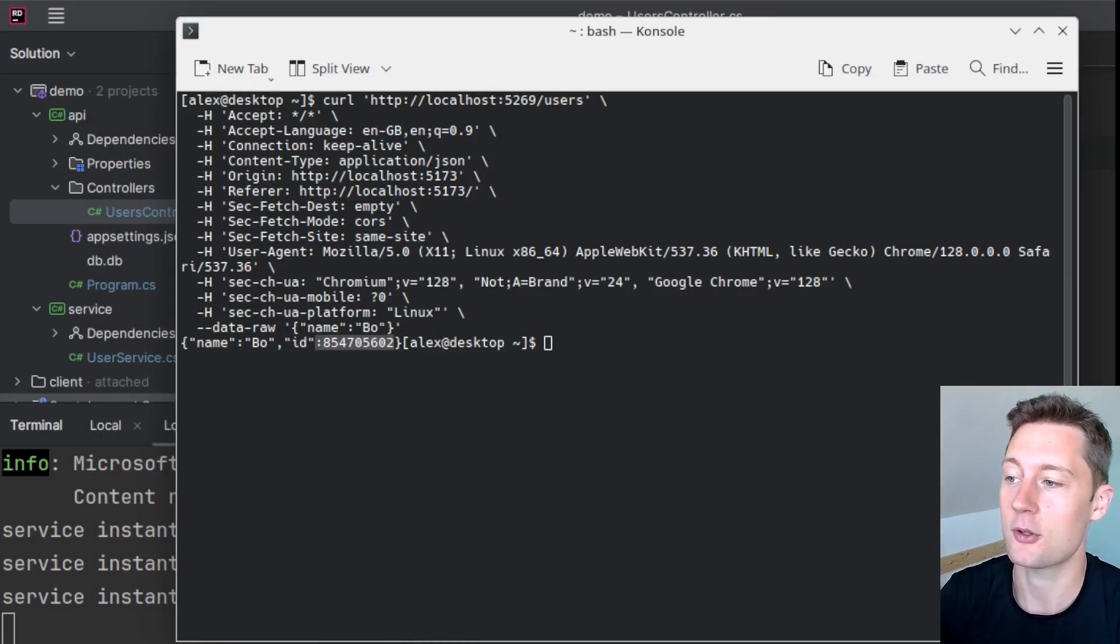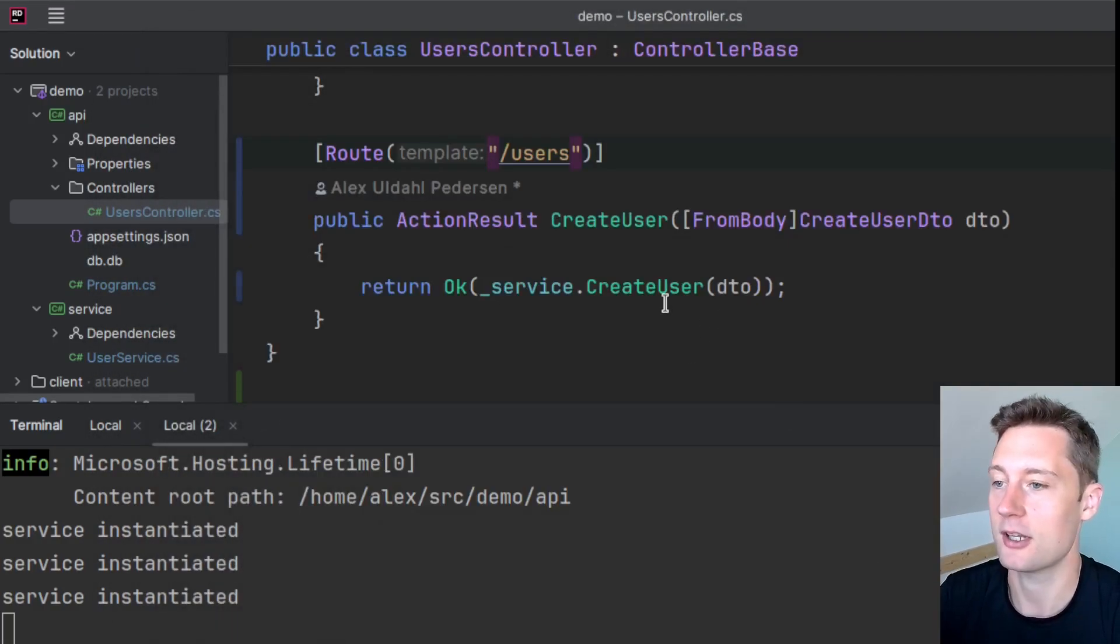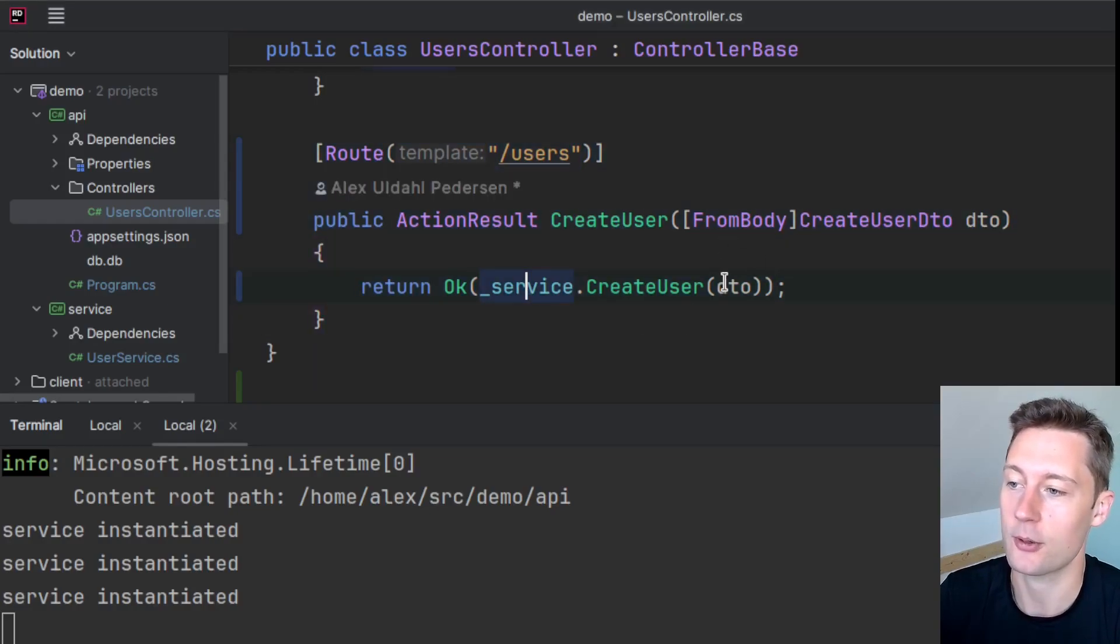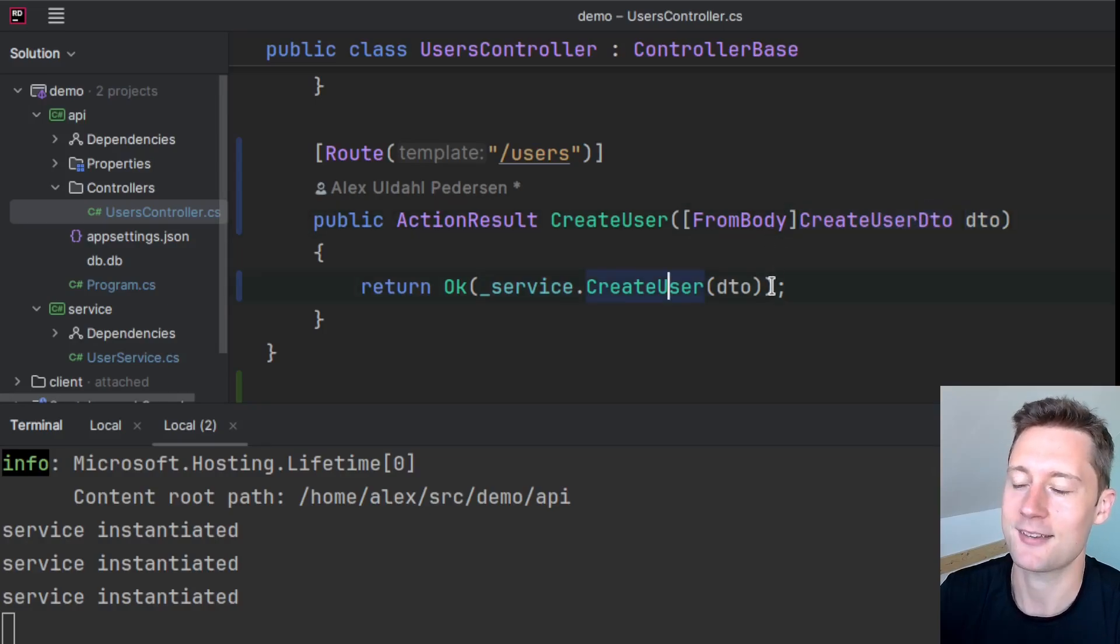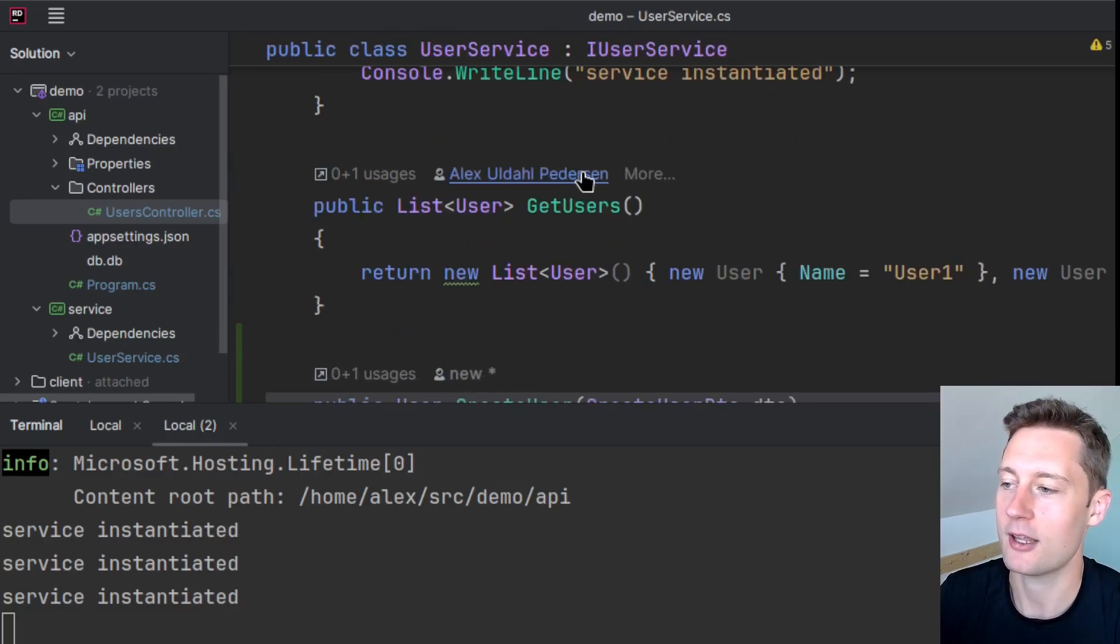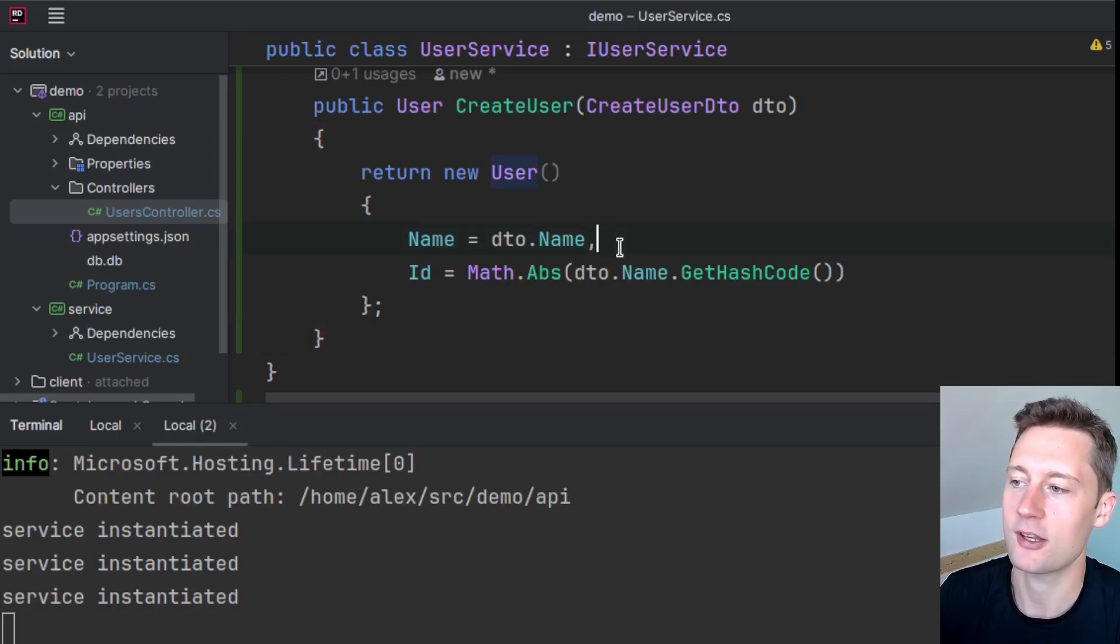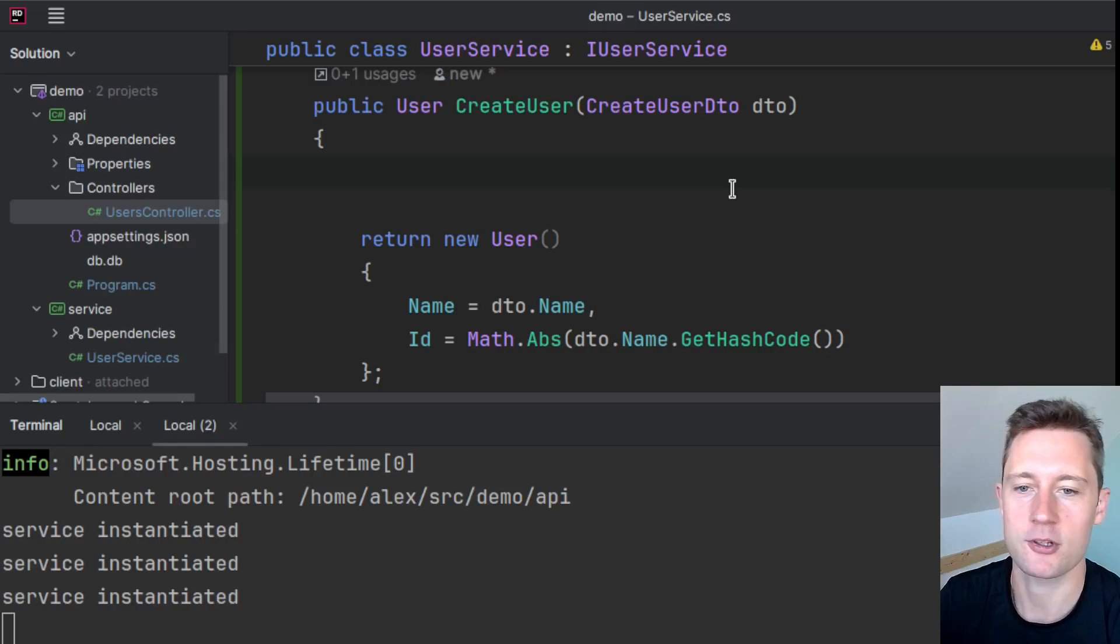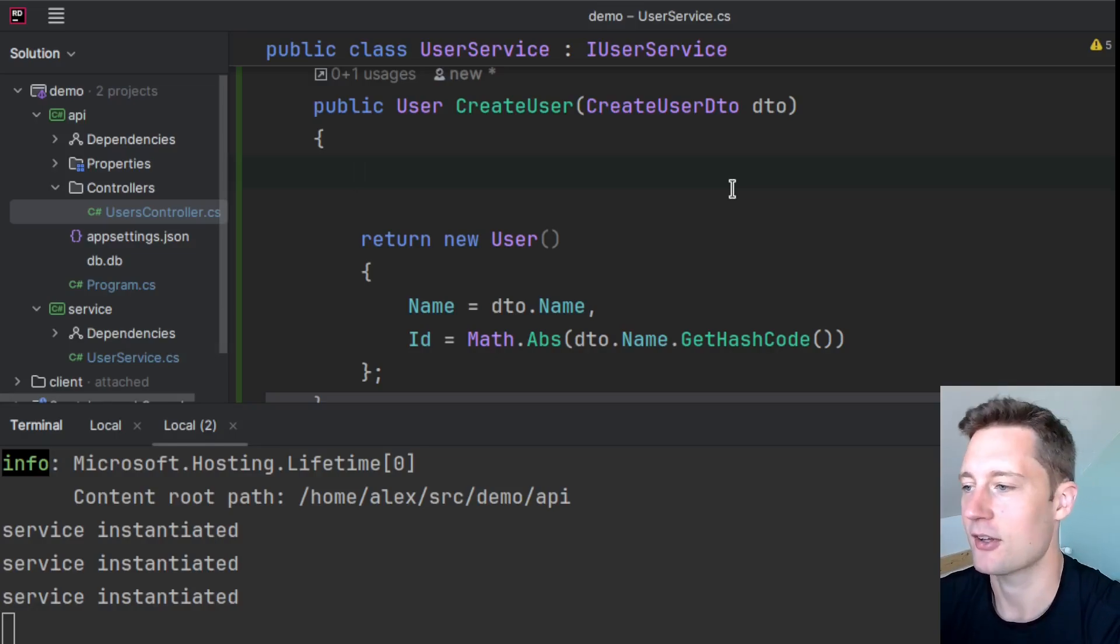What you should be doing is you should go to your server application here. This is the endpoint that we're using. So there's a controller method that's taken in a CreateUserDTO and it's injecting that DTO into a service method called CreateUser. So here we have a CreateUser method and the CreateUser method returns a new user. So this is the point at which we would do the server-side data validation.